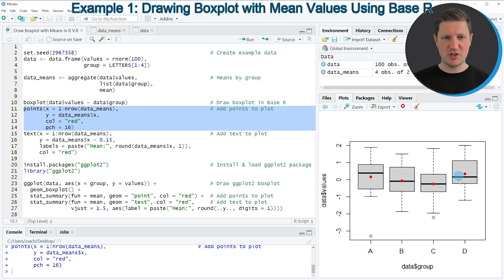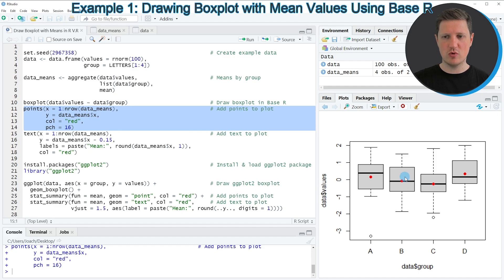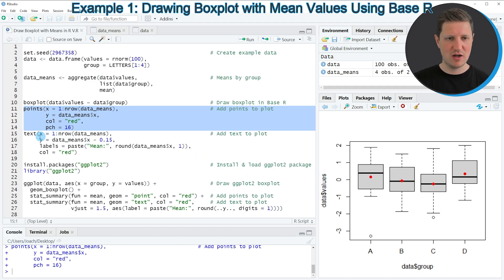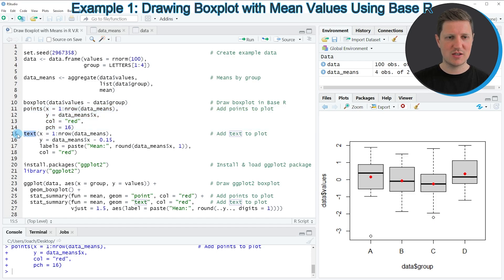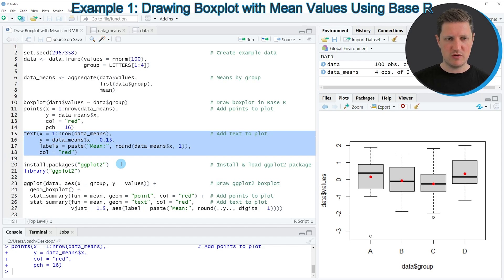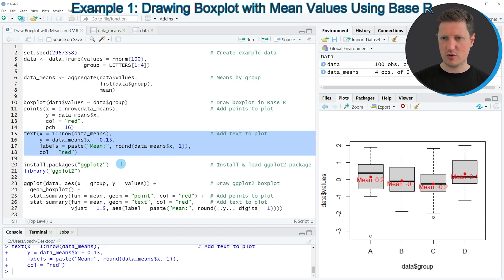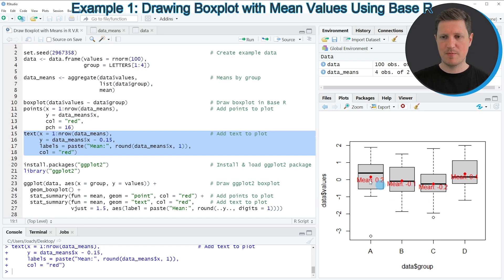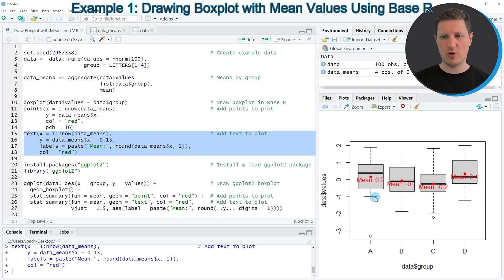Now in addition to that we can also add text labels to illustrate that these red dots are the mean values and we can do that by applying the text function as you can see in lines 15 to 18 of the code. So if you run these lines of code you can see that labels are added to each of the points. So in this case we have added the text mean 0.2, mean 0 minus 0.1 and so on.